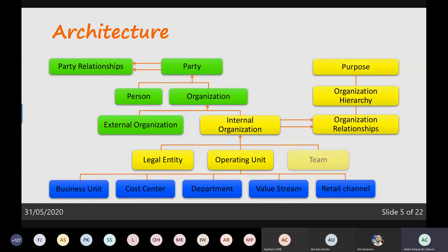For each organization hierarchy in the system, there's a link possible to a certain purpose. The purpose could be related to several features in the system, and I'll explain that one later with some examples.